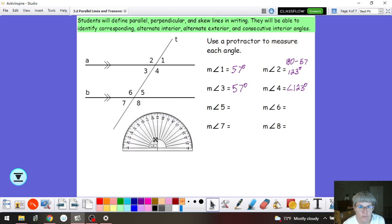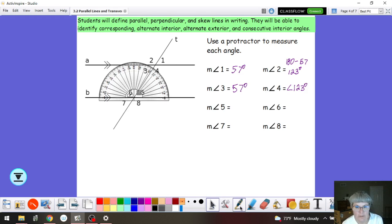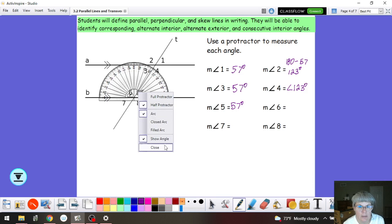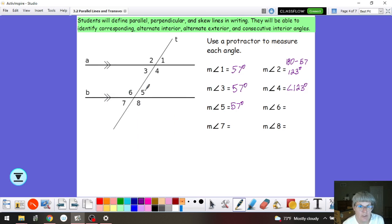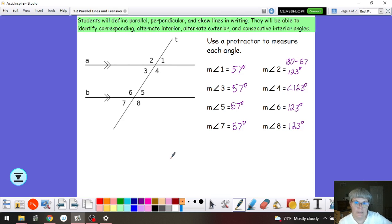Then we took our protractor and we moved it to the set of angles at the bottom. We found that angle 5 happened to be 57 degrees as well. We used the same reasoning process: angle 5 and angle 6 are a linear pair so they must be supplementary, so angle 6 is 123 degrees. Angle 5 and angle 7 are vertical so they have to be 57 degrees. Angle 6 and angle 8 are vertical so they have to be congruent. I have double arrowheads on my lines indicating that my lines are parallel, and we're going to look at properties of these angle types and measurements.